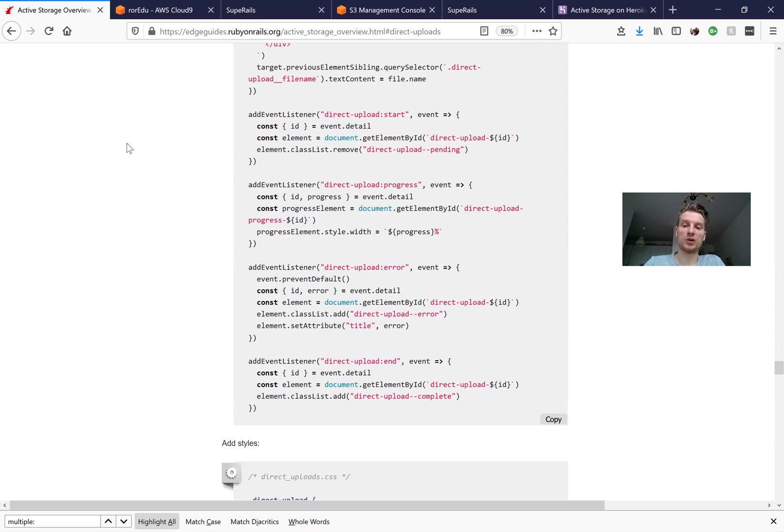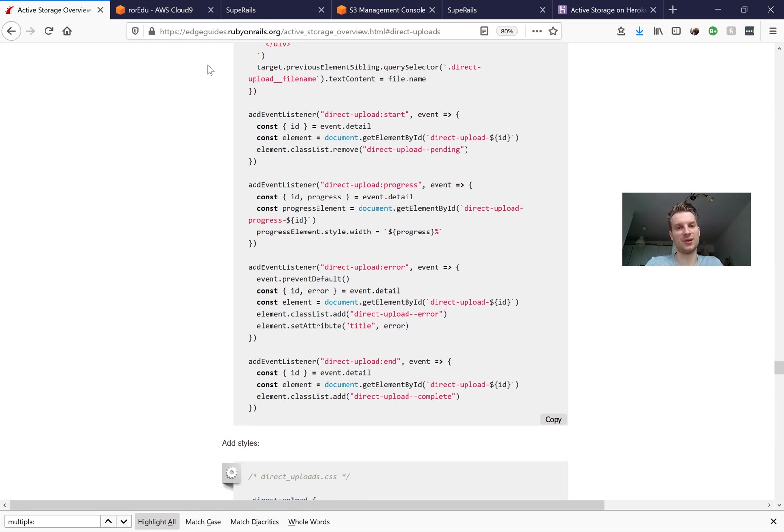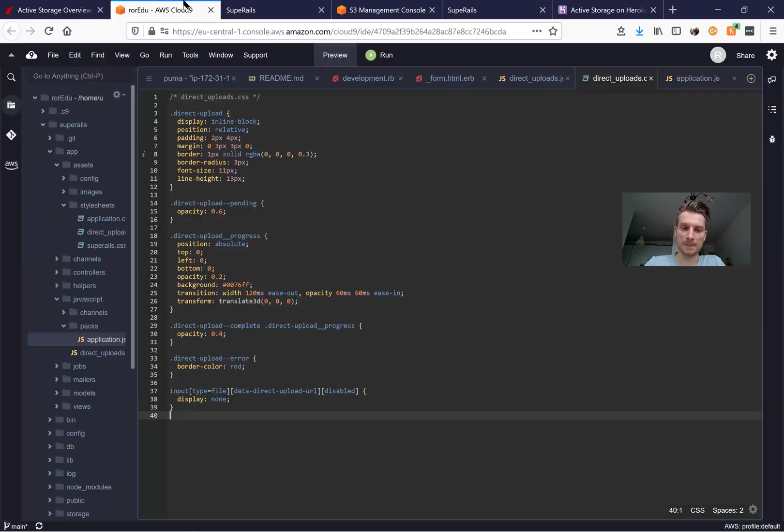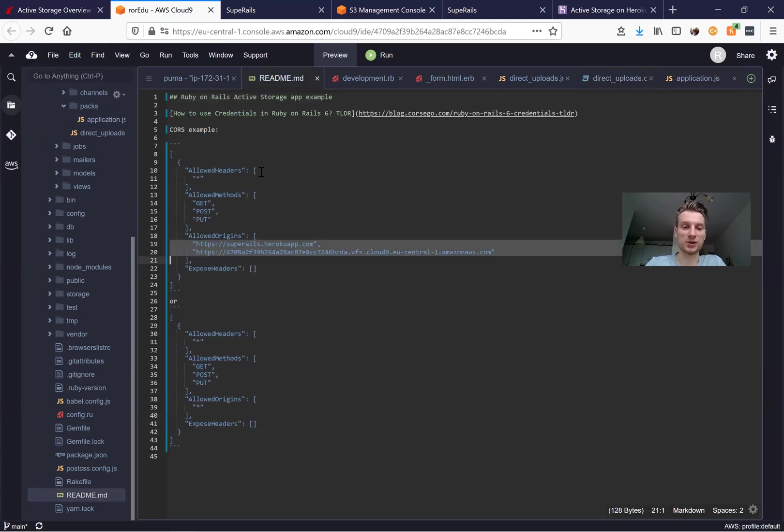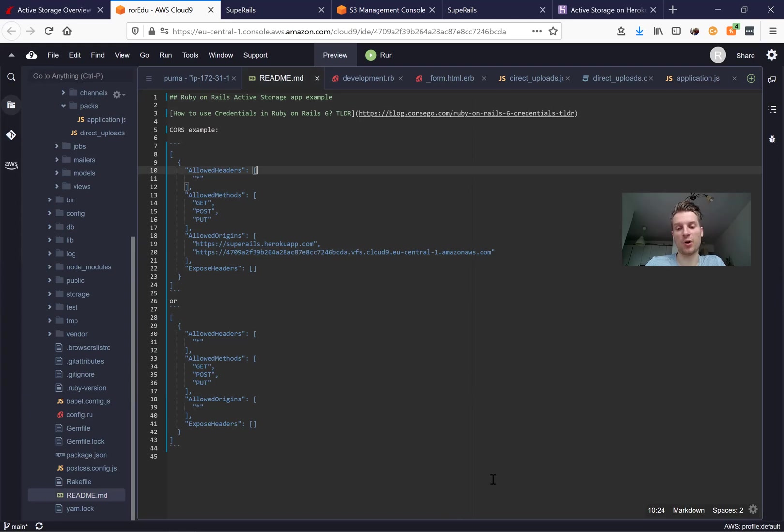I will also include the link to the video in the description, to this readme in the description and the cross origin resource sharing examples are also available in the readme to the video. So I hope you enjoyed it and don't have problems with S3.